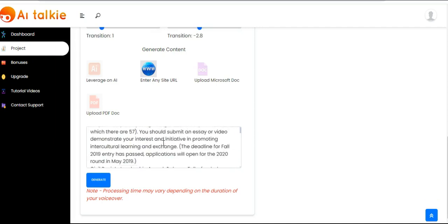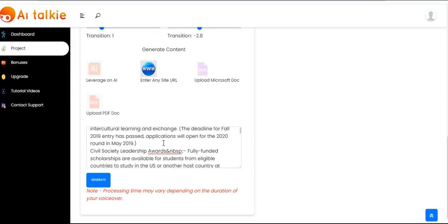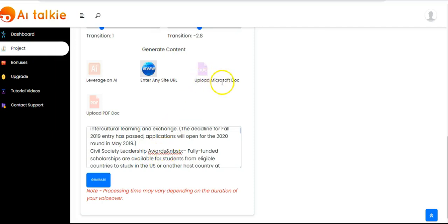You can see the content right here. Now all you have to do is click on the generate button again and it turns into an AI Talkie video. It is as simple as that.